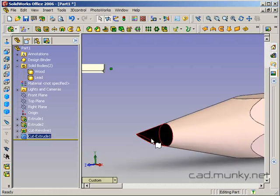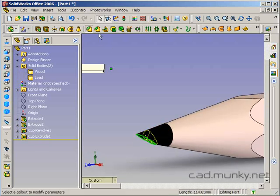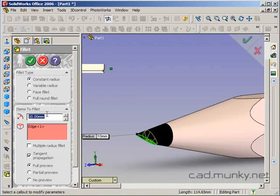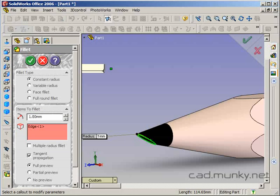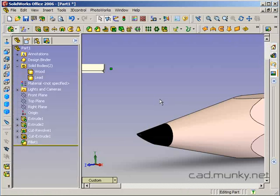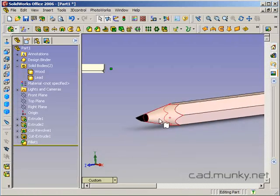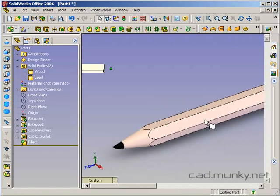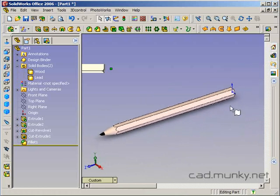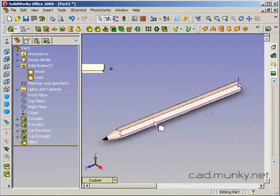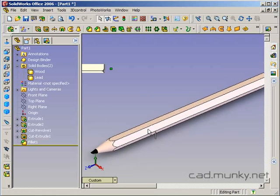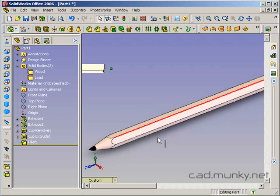And if we wanted to be really picky, I suppose I could fillet that edge. It's hard to see because it's black. And then, just for the sake of completeness, let's turn the outside of the pencil yellow.